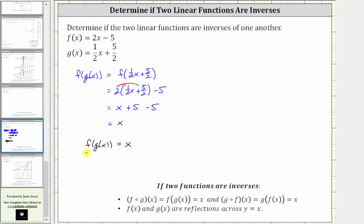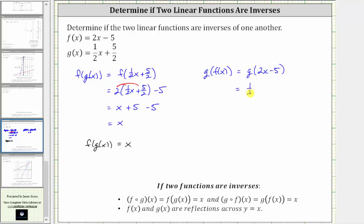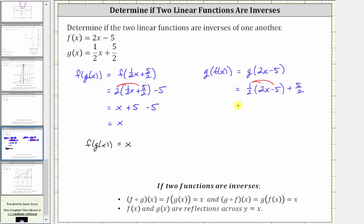But we still have to check g of f of x. We begin by substituting two x minus five for f of x, which gives us g of the quantity two x minus five. Now two x minus five becomes the input into g, where g of x is equal to one half x plus five halves, and therefore g of the quantity two x minus five is one half times the quantity two x minus five, plus five halves. We distribute: one half times two x is x, one half times negative five is negative five halves, giving us minus five halves, and then plus five halves, which simplifies to x.